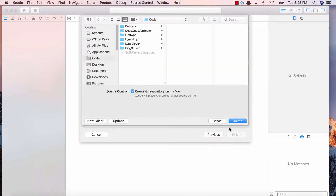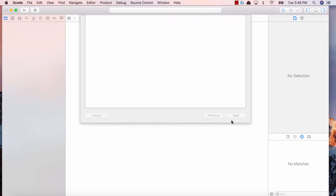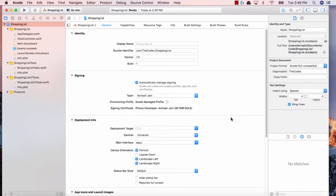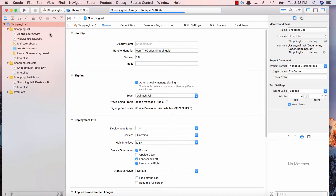Now it's going to ask us where we want to save it. I have a code folder, so go ahead and save it there. It makes it very easy while creating projects, using GitHub, stuff like that. So now we've created our Xcode project and started Shopping List.